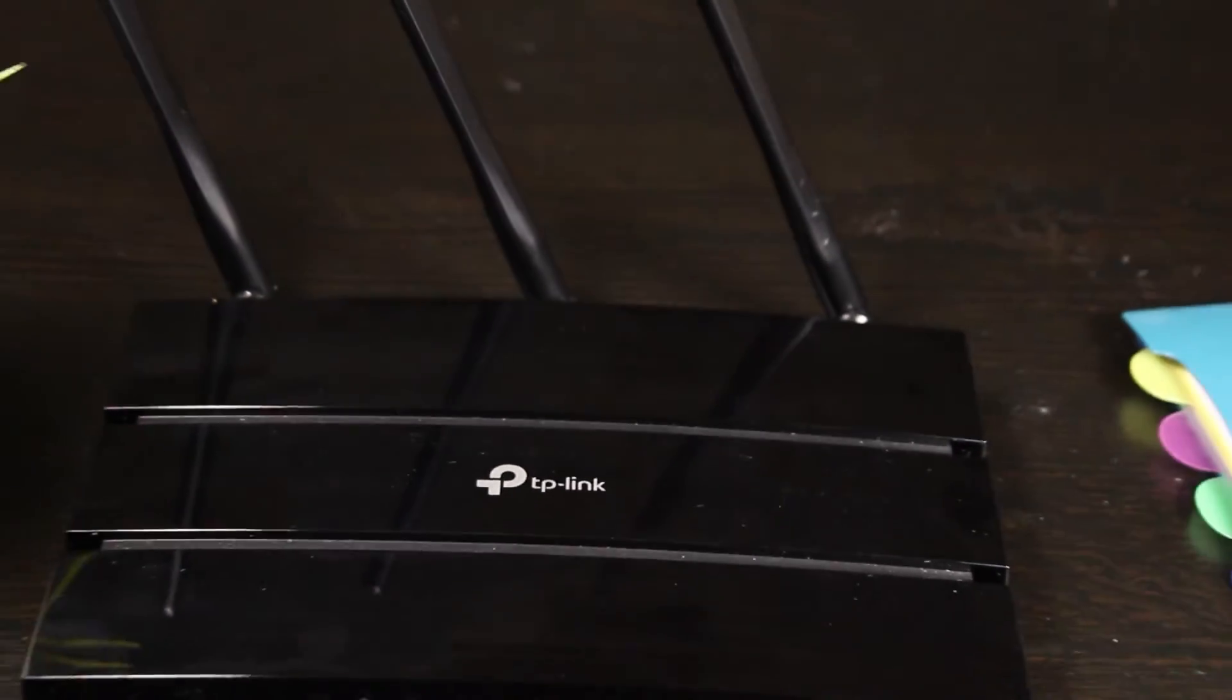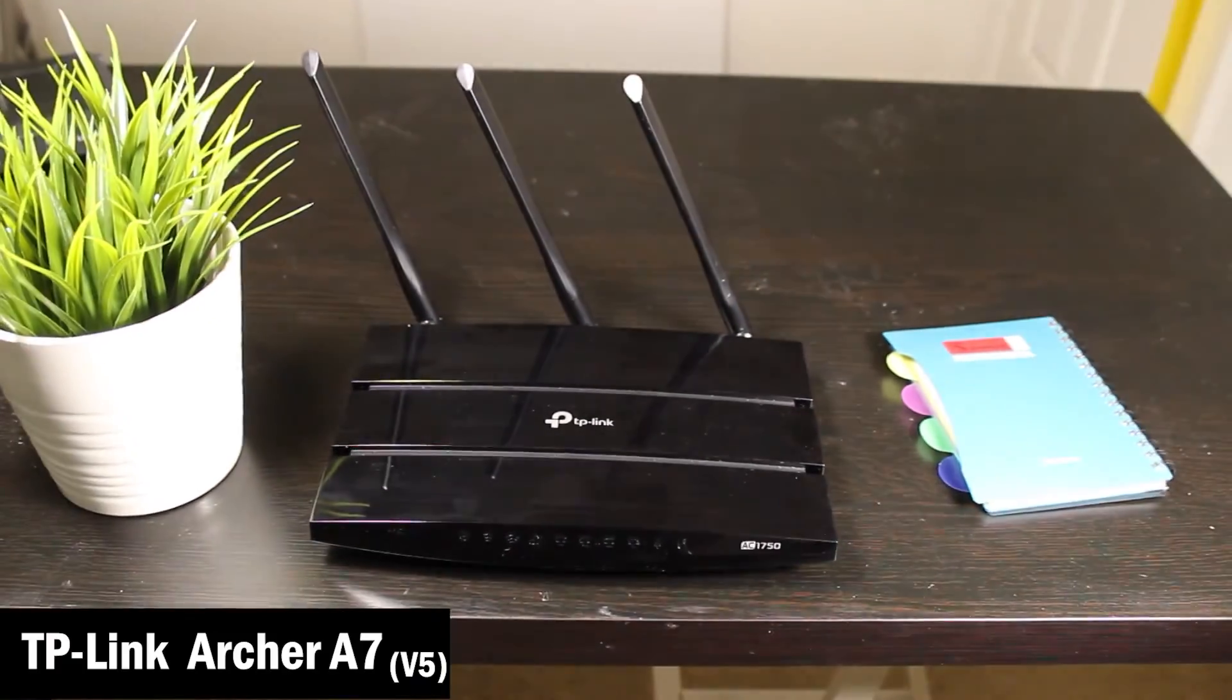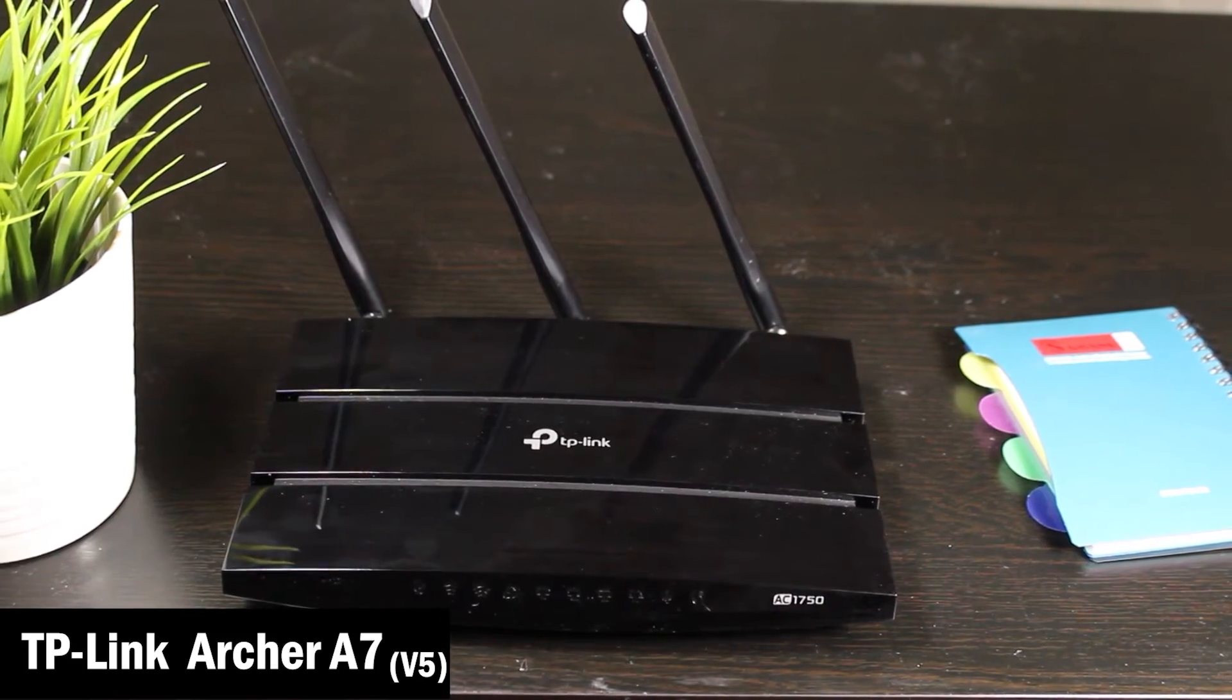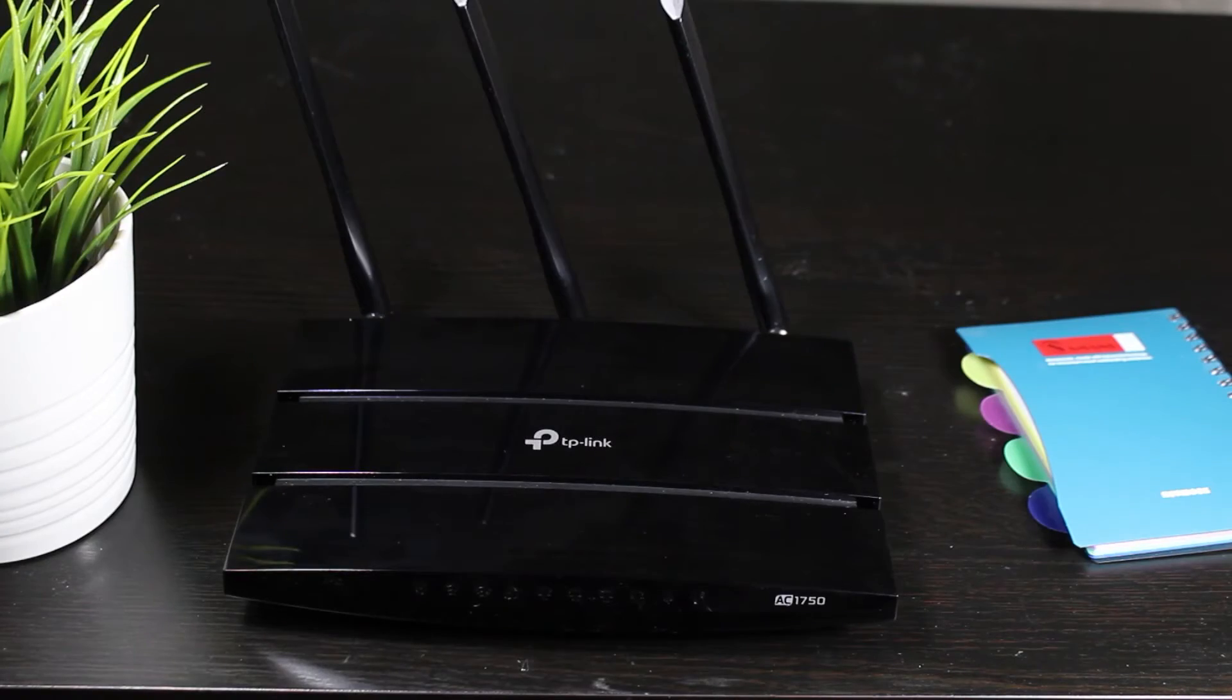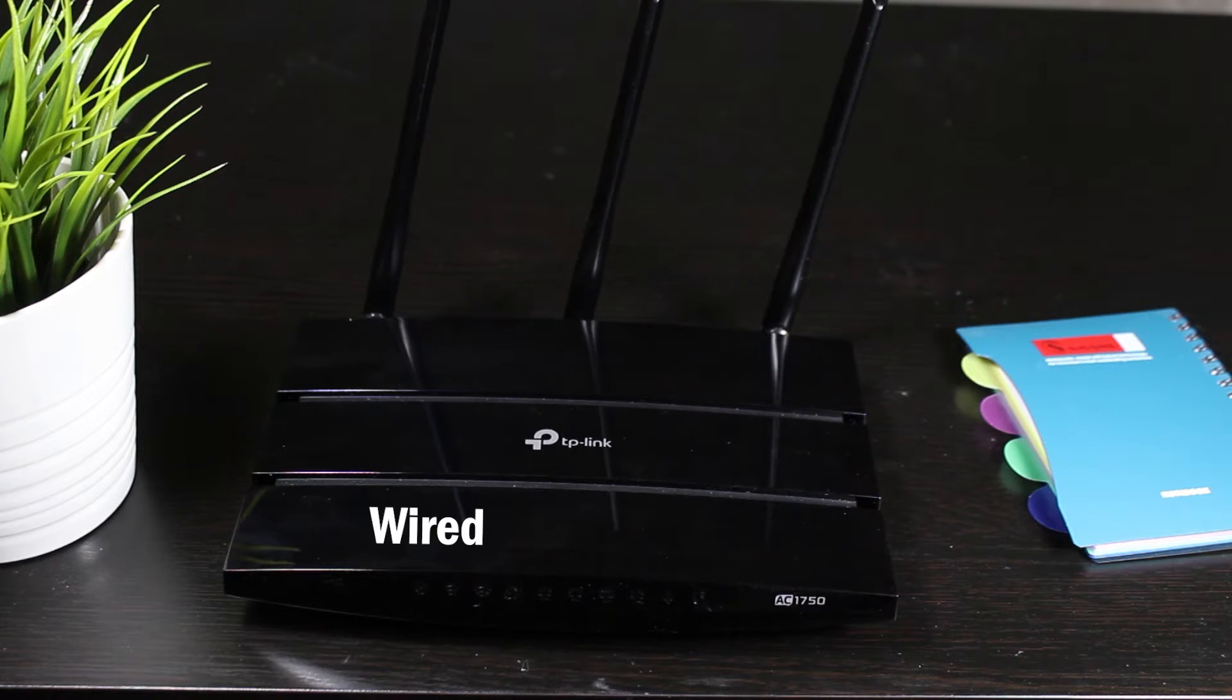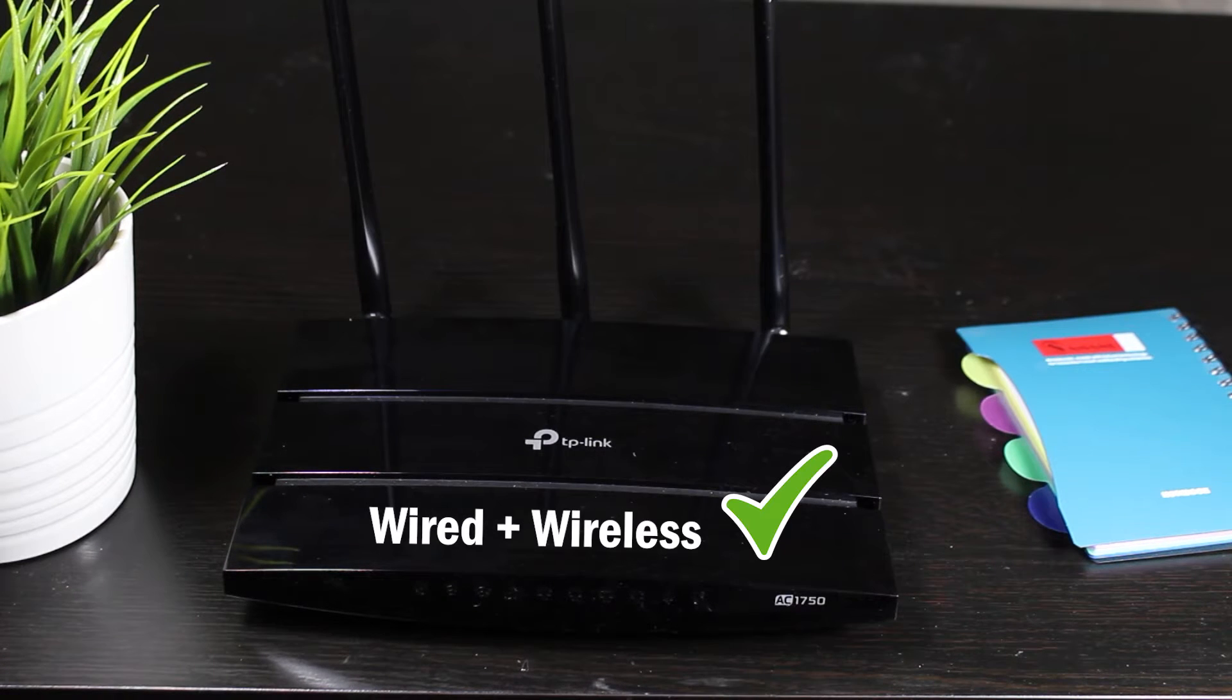Hi, in this video I'm going to do the basic setup for the TP-Link Archer A7 wireless router. Basically I'm going to install it and make sure the internet is connected for the wired as well as the wireless networks.